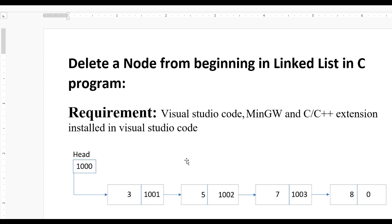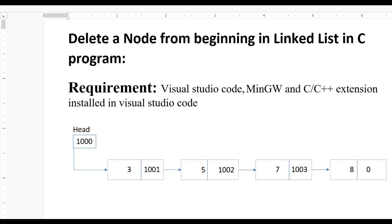Hello guys, today we learn how to delete a node from the beginning in a linked list in a C program. To implement this, you need Visual Studio Code, the MinGW compiler, and the C/C++ extension installed in Visual Studio Code. To implement this in C, first we need to understand the logic.